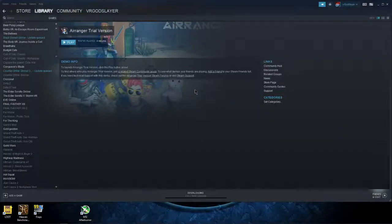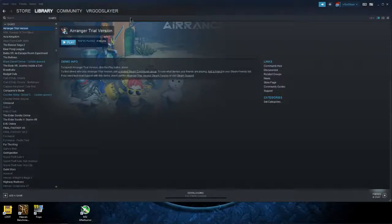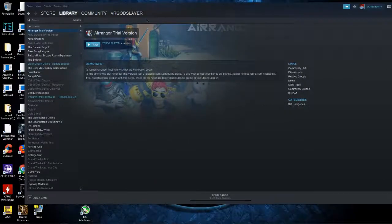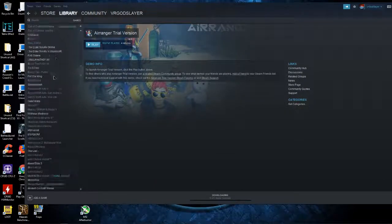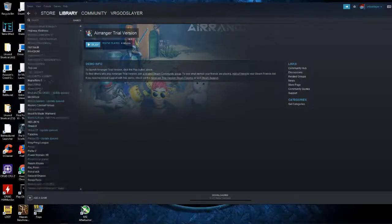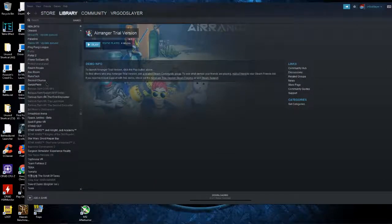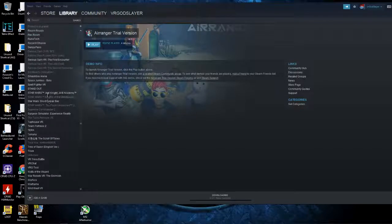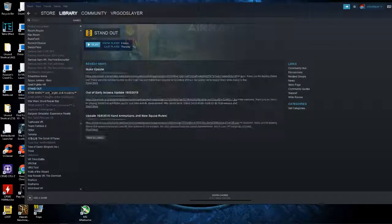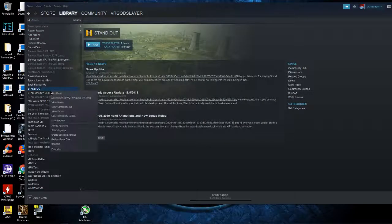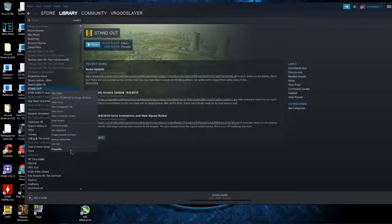That should fix it, but if not, find the game that isn't launching. For example, I'll just pick any game here, so pretend it's Standout. Maybe that game isn't launching. You've run Steam as admin, it still isn't launching, but it should.